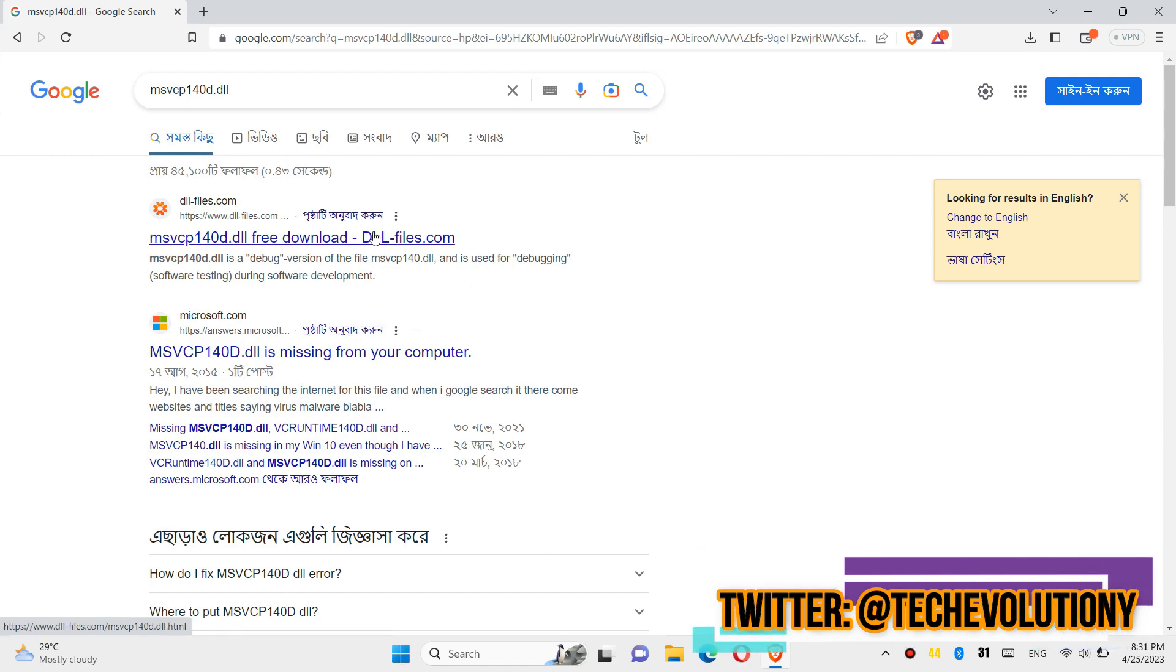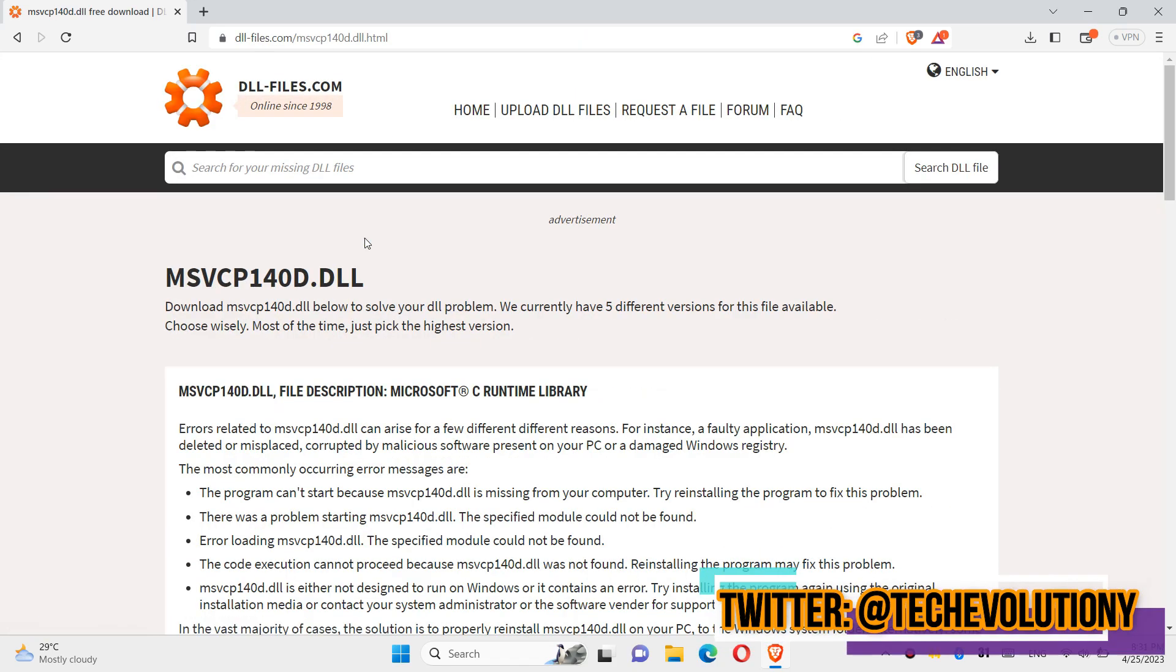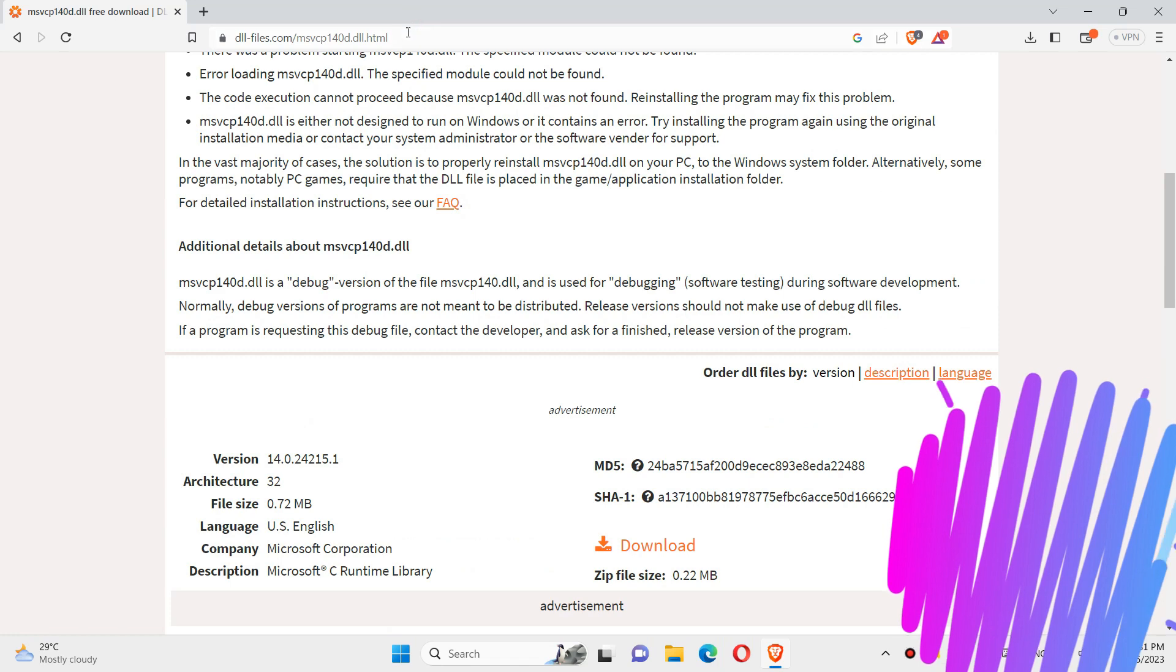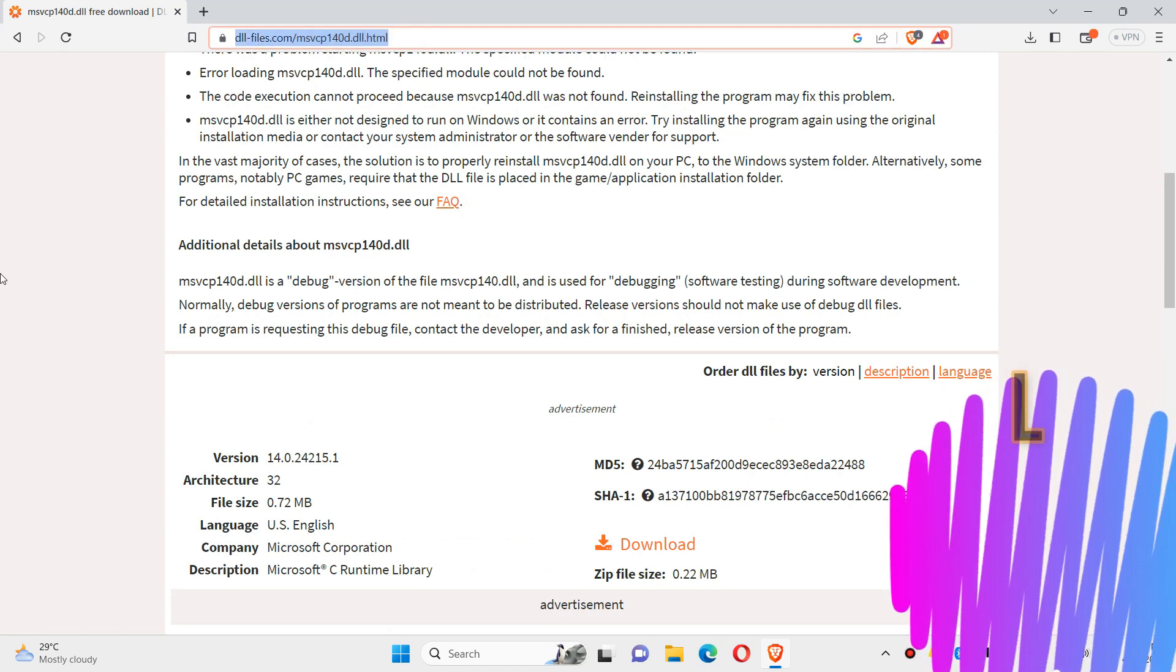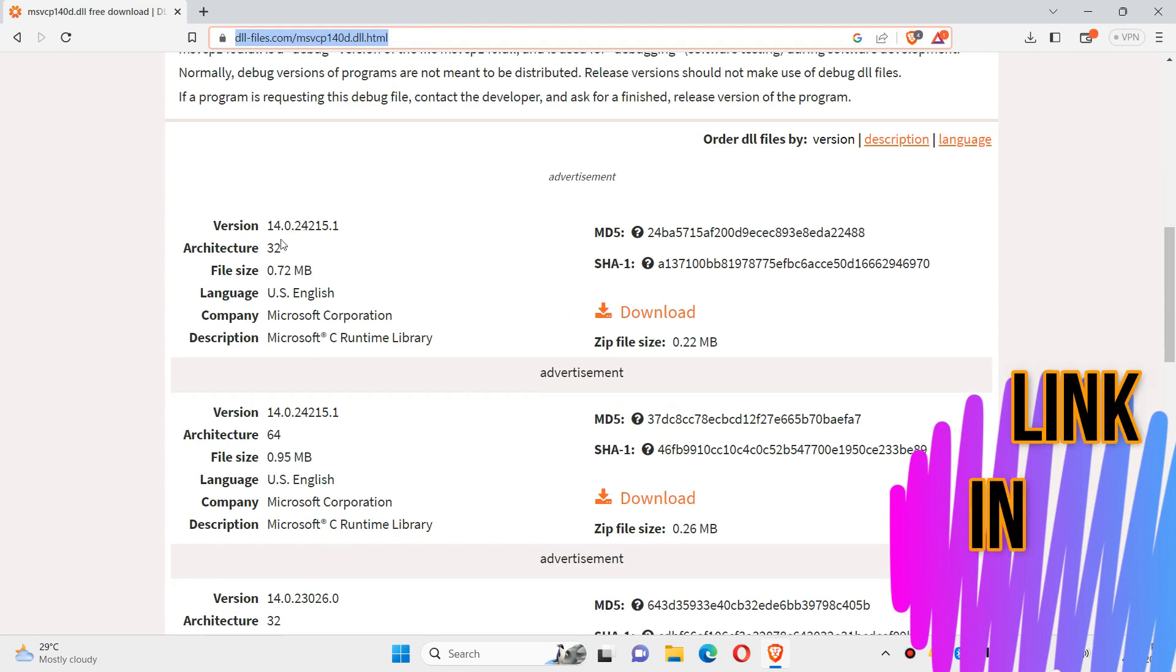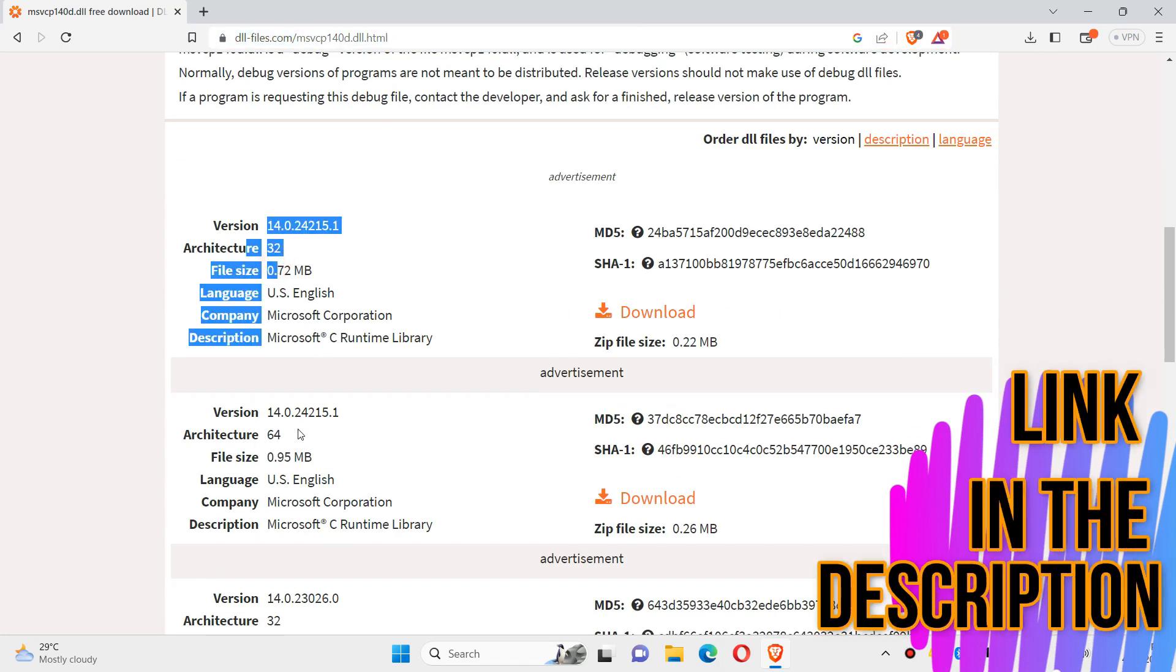This video is not sponsored, but I will put the link in the description. You can see few download options based on the computer architecture and version.